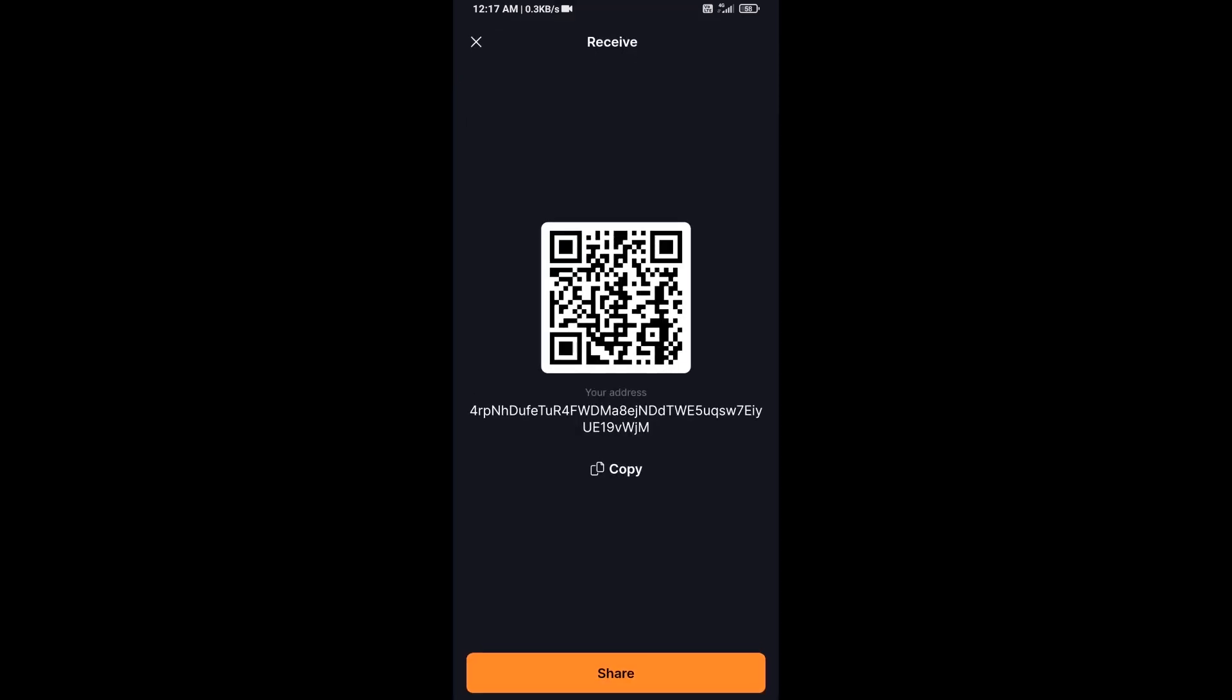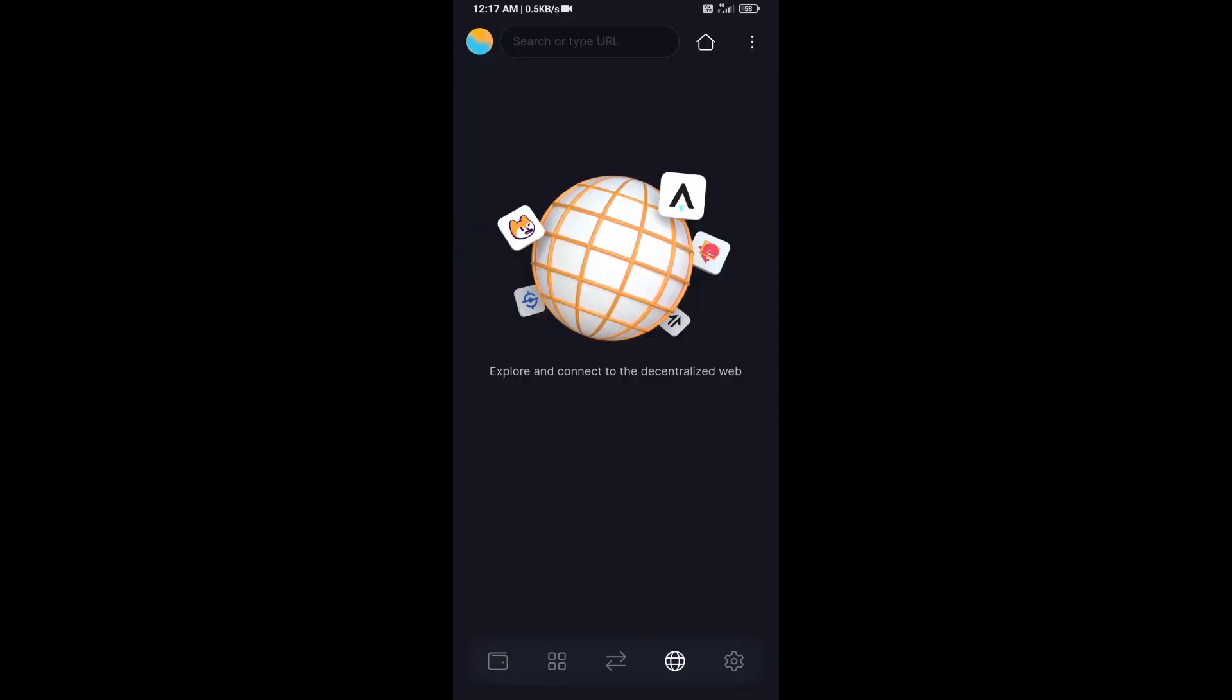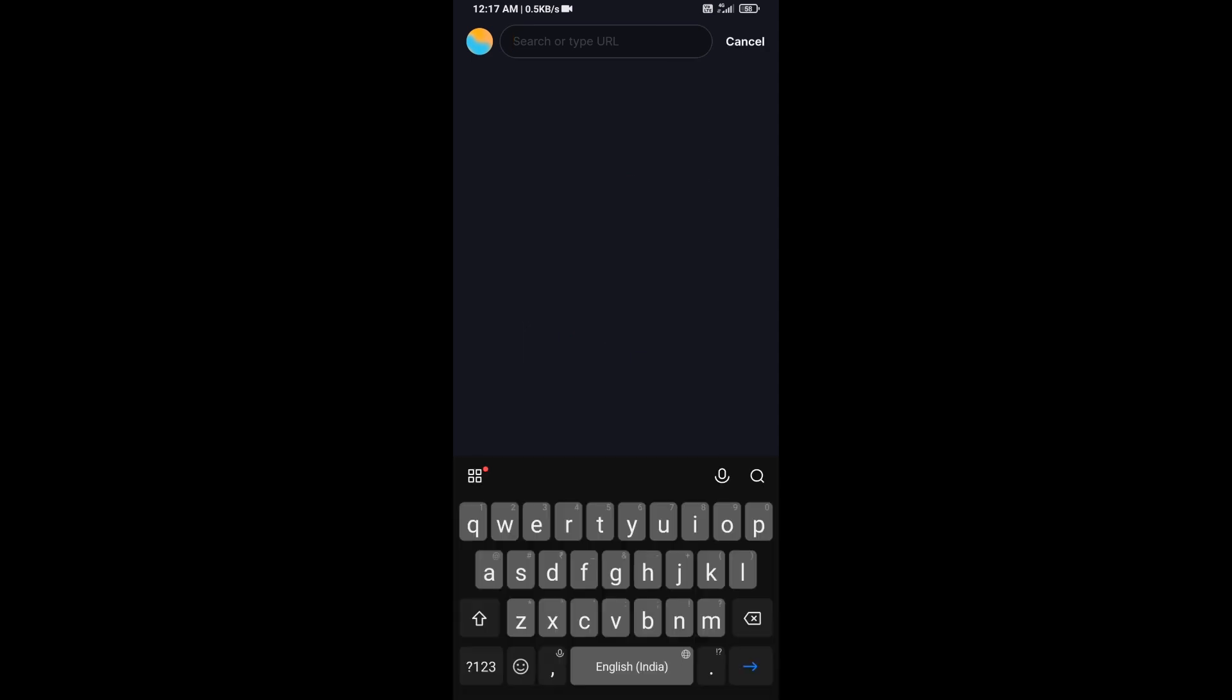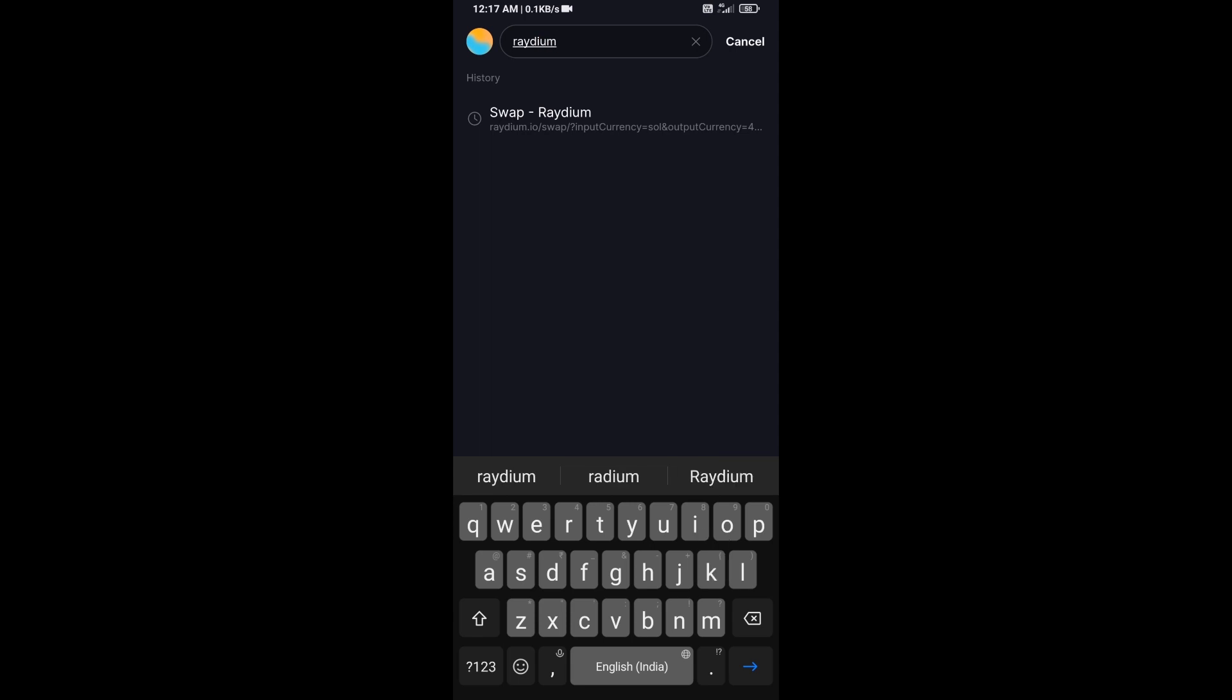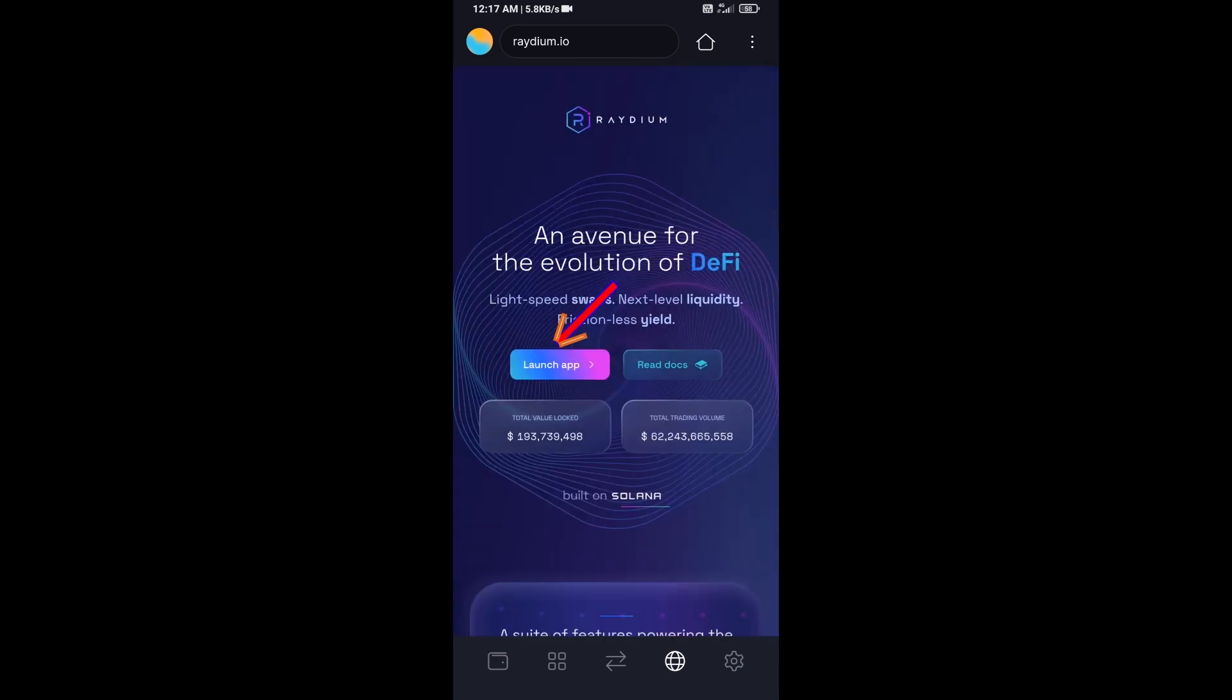After that, click on this icon and here you will search Raydium.io. Then click on launch app.